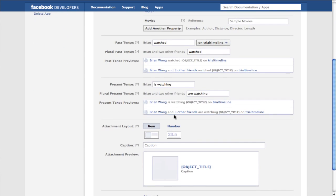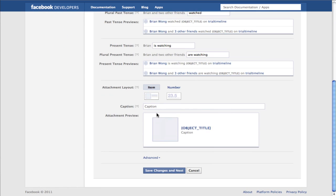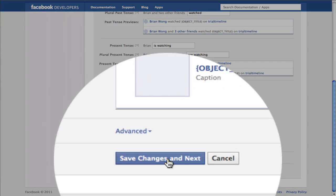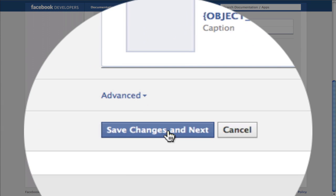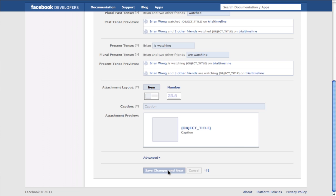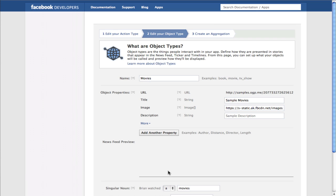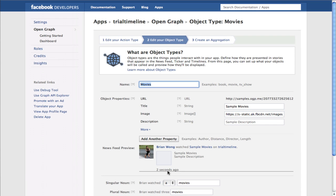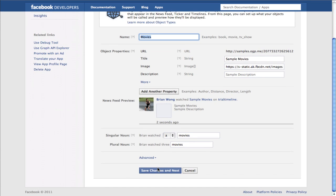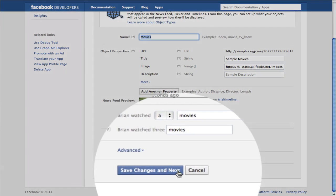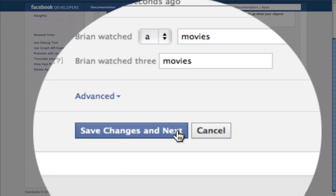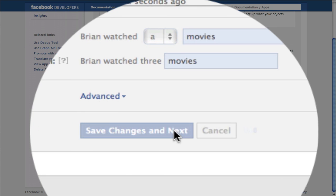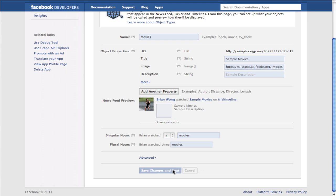On this screen, if you're actually developing an app you're gonna have to start putting in some details, but since we're not creating a real app we're just gonna scroll down and click Save Changes. On the next page, just click Save Changes and Next.